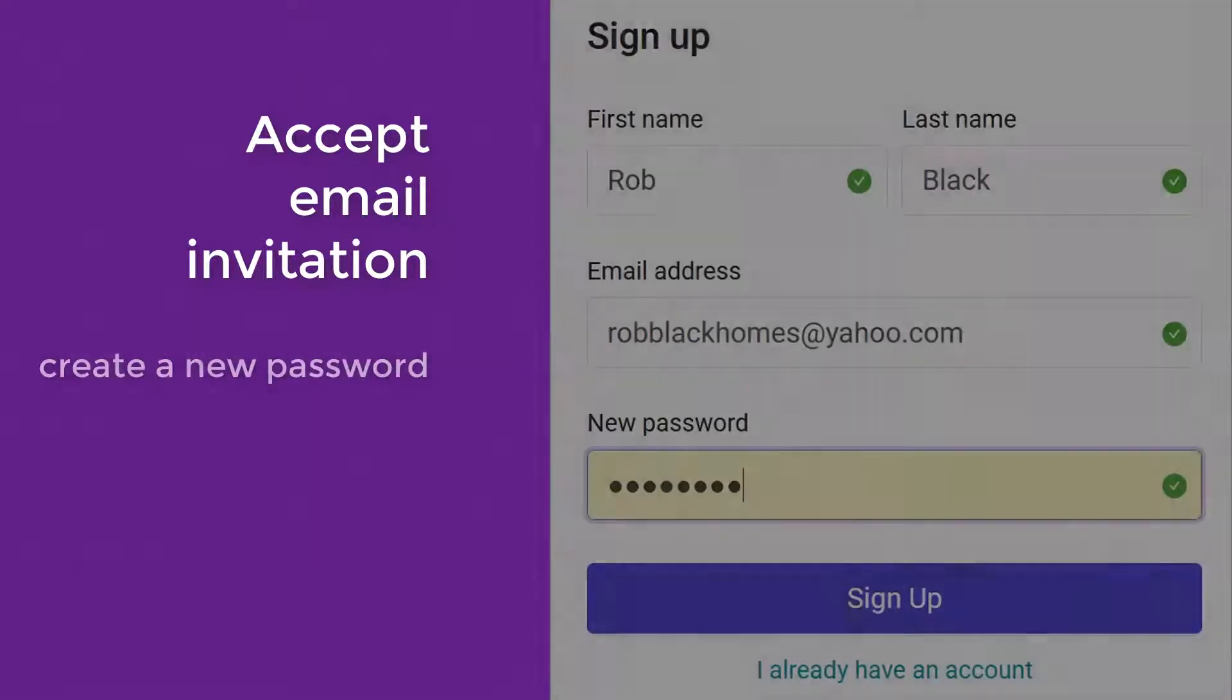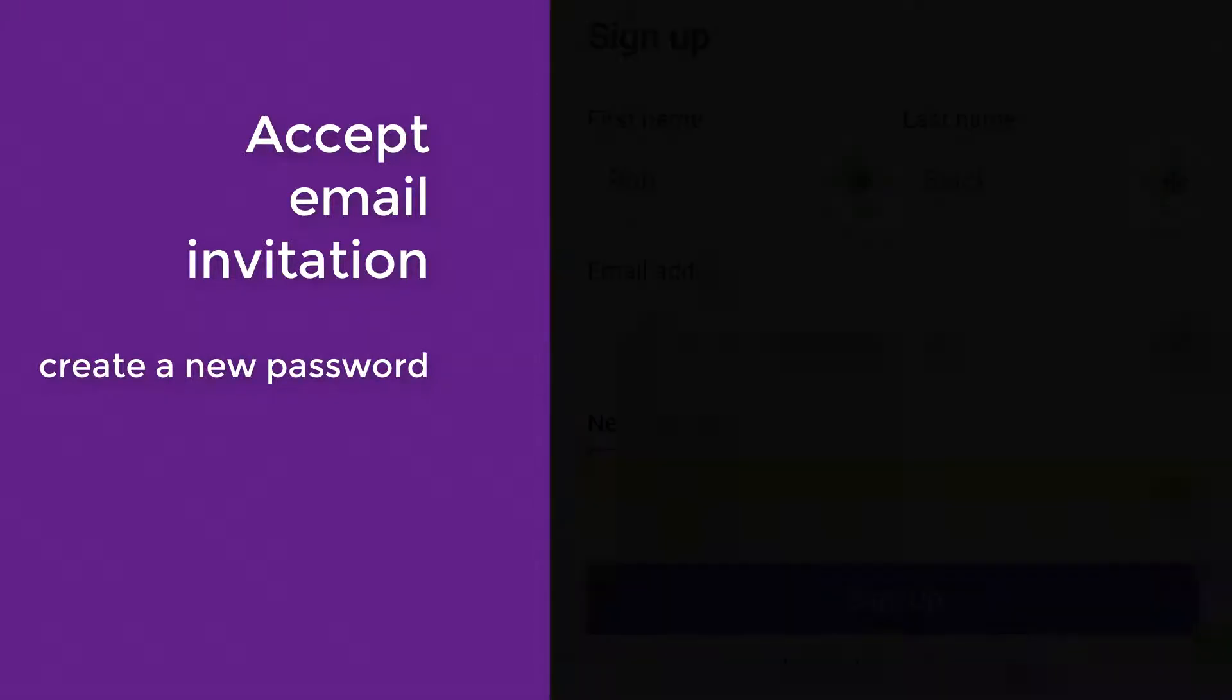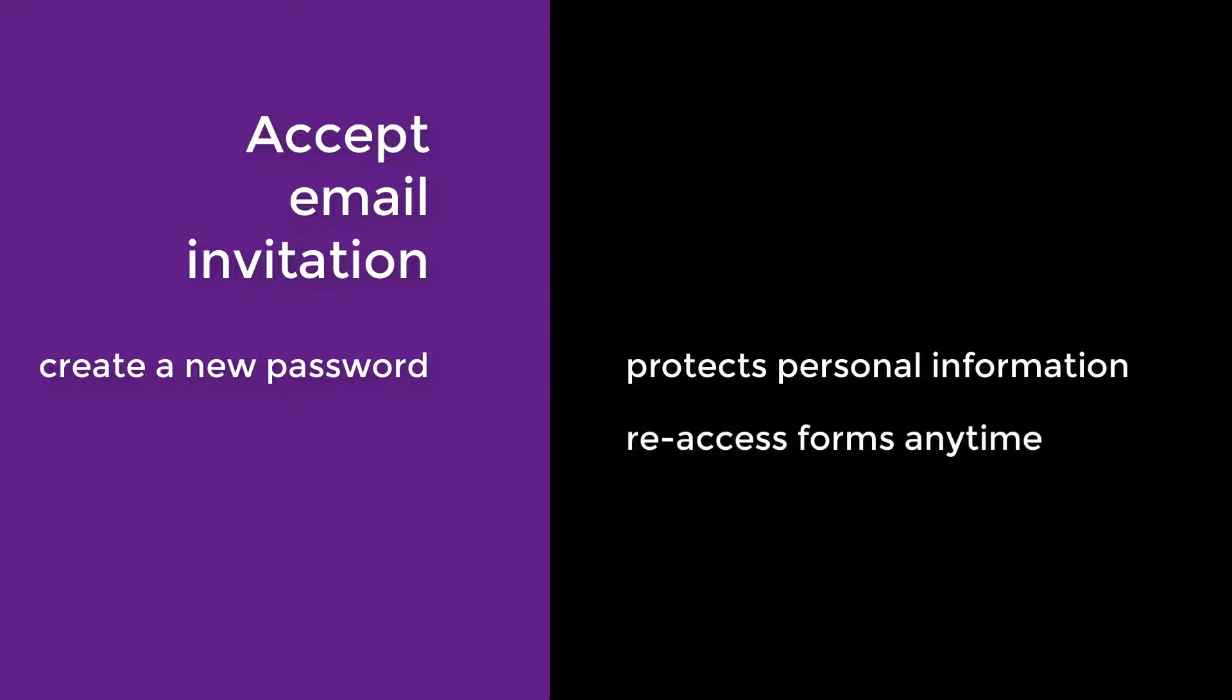At this point, the seller must create a new password for their Glide account, which keeps their personal information protected and allows them to reaccess the forms at any time.